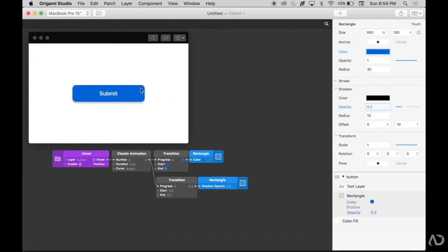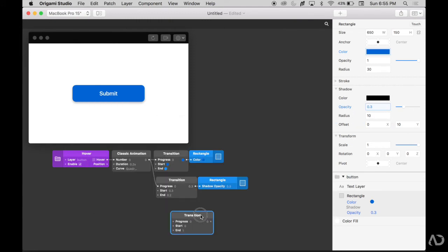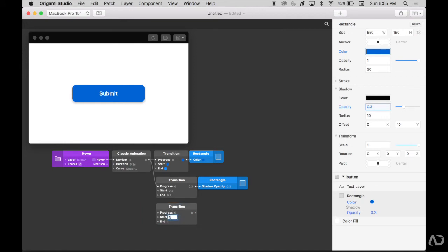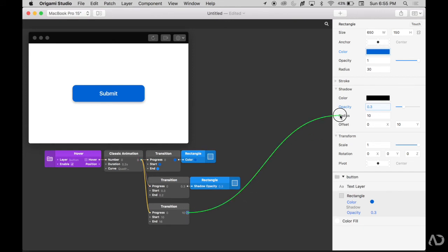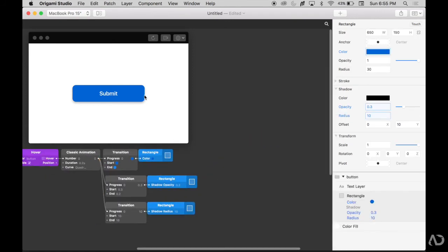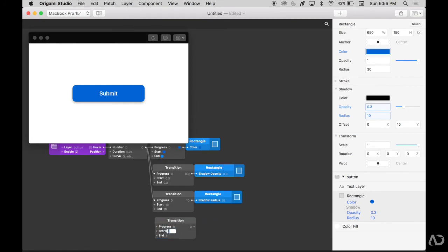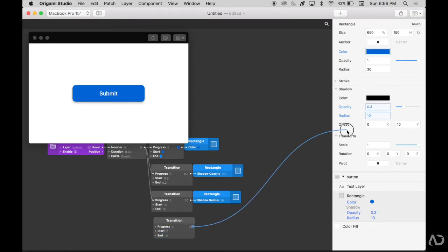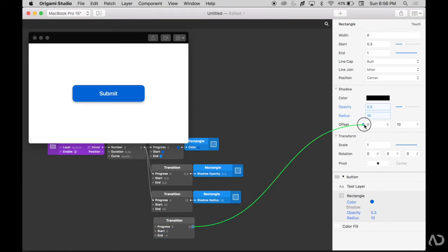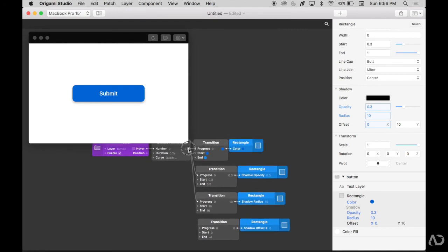That change seems a bit subtle, so we're also going to change the radius and the offset of the shadow as well. I'm going to add several different transition patches and modify the values. For the radius, I want the radius to increase, which will make the shadow seem more diffused. I'm also going to change the offset in the x direction of the shadow and make it a little bit negative when it is hovered upon.